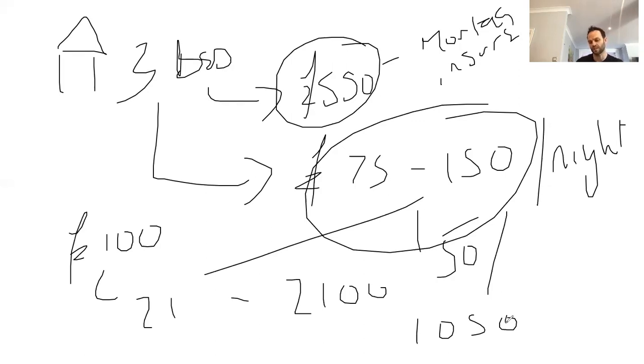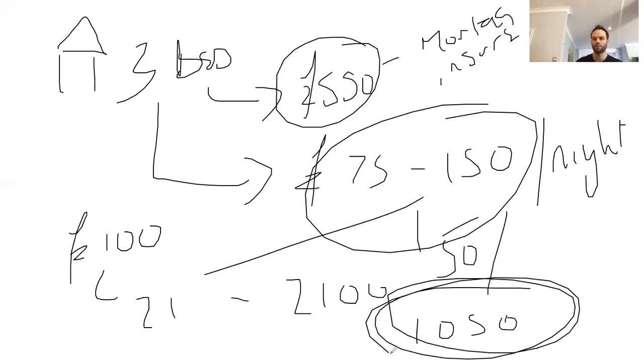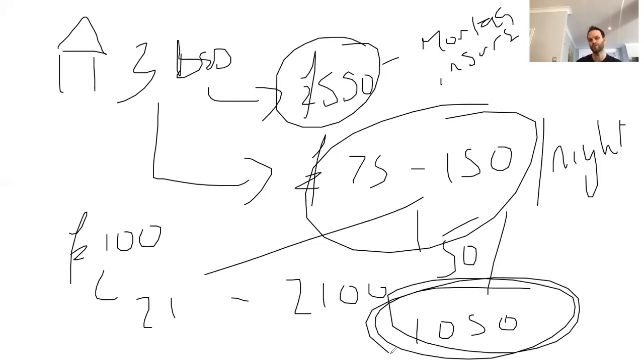So as you can see there, on the mortgage, you might make £350 per month. On the service accommodation route, we're going to make £1,050. So that's how service accommodation works.